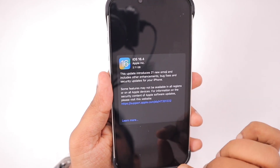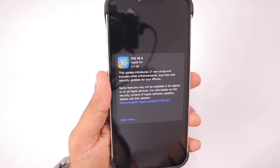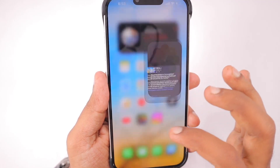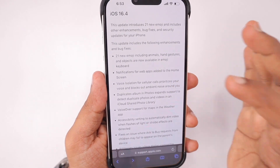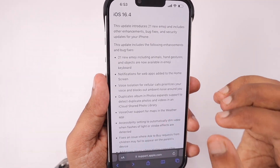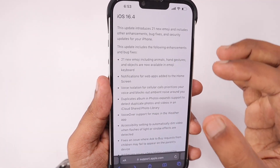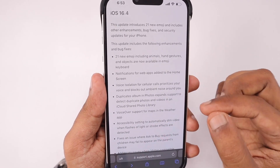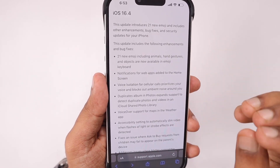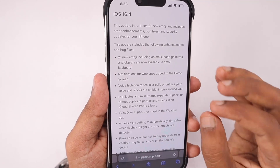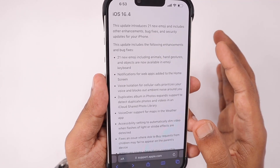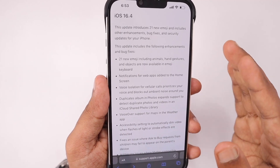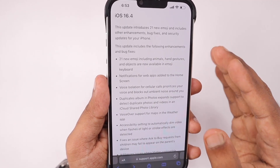Apple have released iOS 16.4, iPadOS 16.4, macOS 13.3, TVOS 16.4, and watchOS 9.4 for compatible Apple devices. With the 16.4 release notes, we can see a bunch of features they have mentioned, and plenty of bug fixes and security fixes come under the hood, which are also mentioned in the security release report.